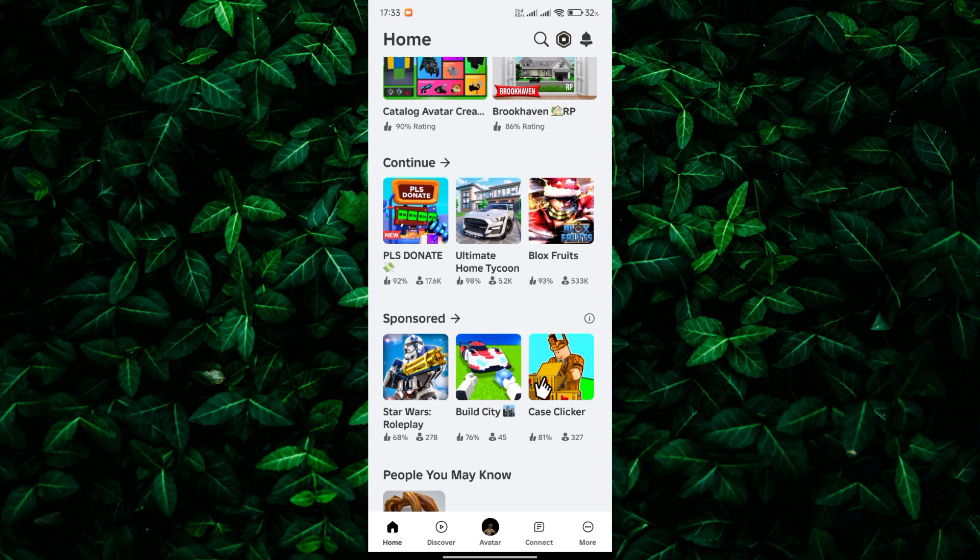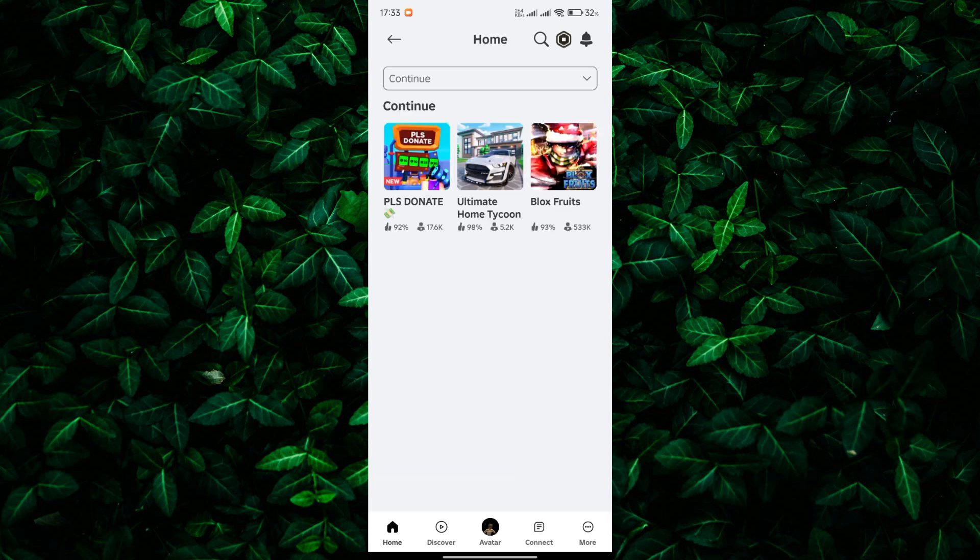If you want to see even more games you've played, tap on this section and simply keep scrolling down. The Continue section may display a limited number of games initially, but you can load more by scrolling further down the page.